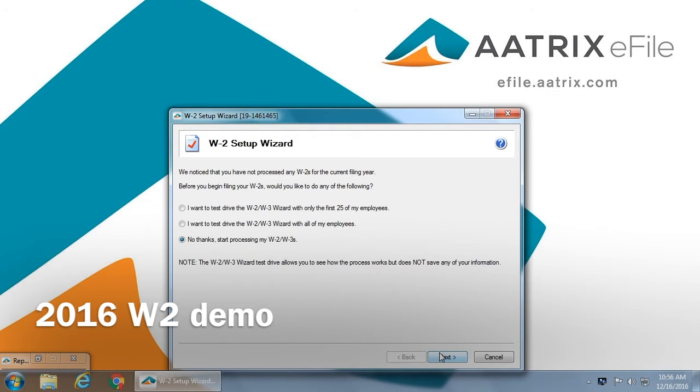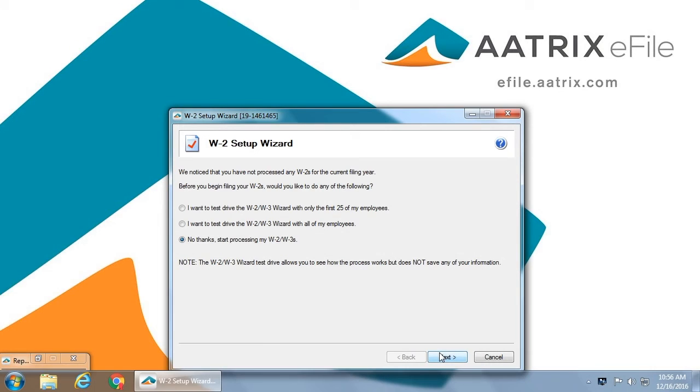Welcome, and thank you for taking a few minutes to see just how simple it is to complete your year-end W-2s using the ATRIX Complete eFile service.